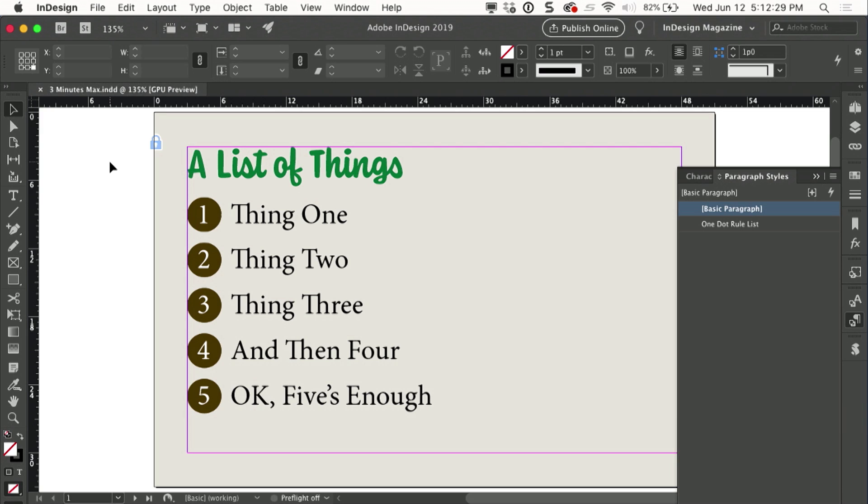The numbered lists had to remain as real live numbered lists, so she couldn't convert the numbering to regular text.